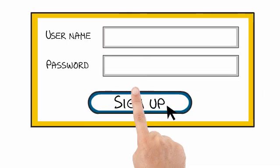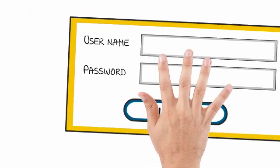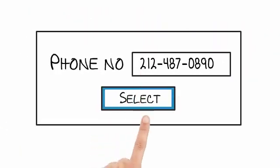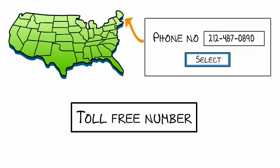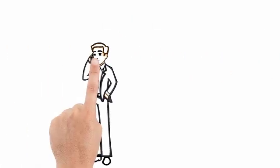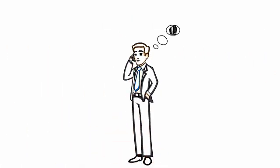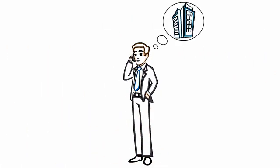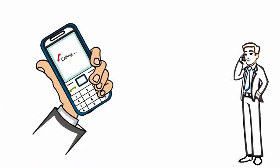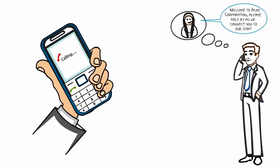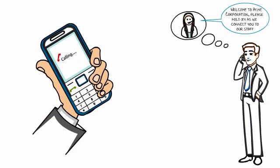Here's how it works. You can sign up online and select your phone number from any city or a toll-free number. When your clients call your new number, you can make a positive and professional impression on them by recording a greeting that says, 'Welcome to Acme Corporation. Please hold as we connect you to our staff.'